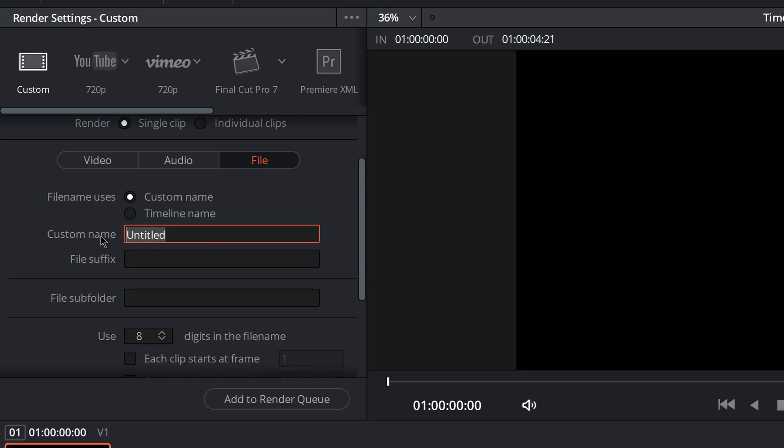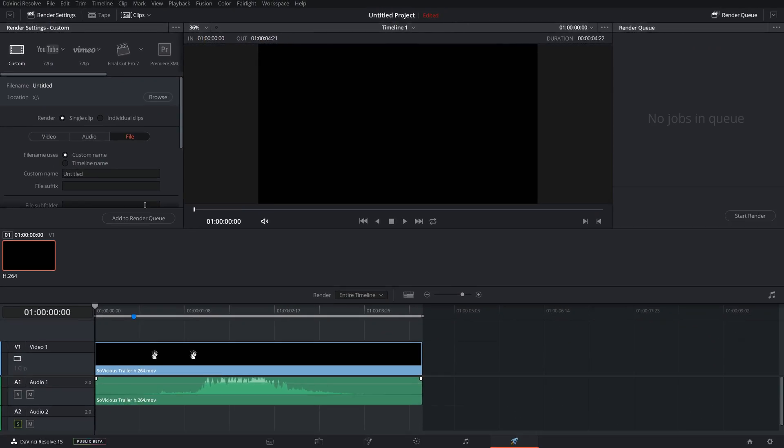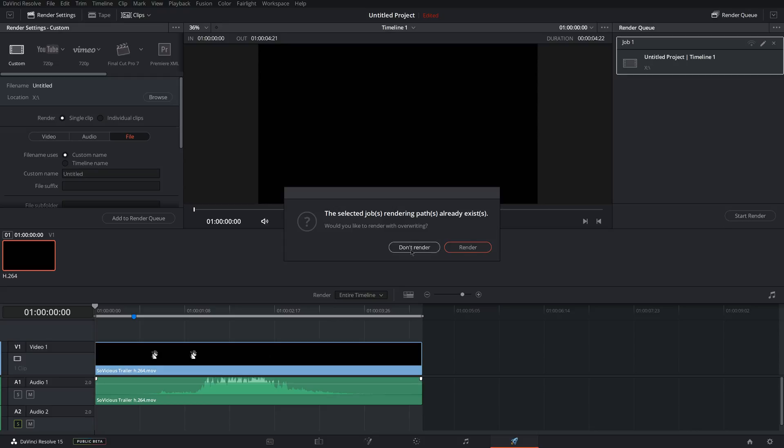File, you can add a name to your file. Just leave it on Title and once you're done changing all the settings, click Add to Render Queue and then you can click Start Render and it'll start rendering your video.